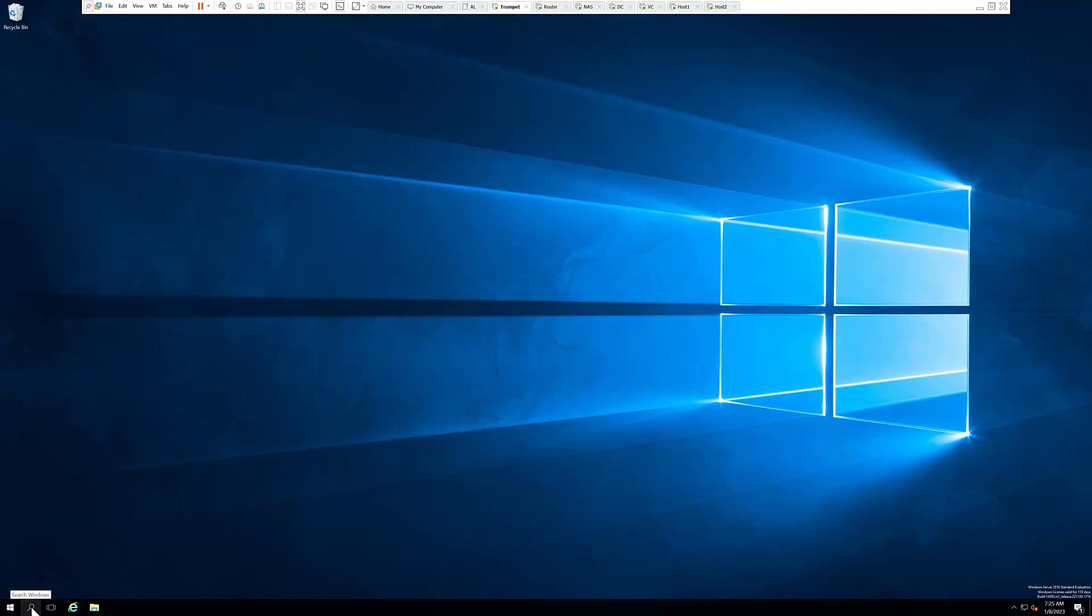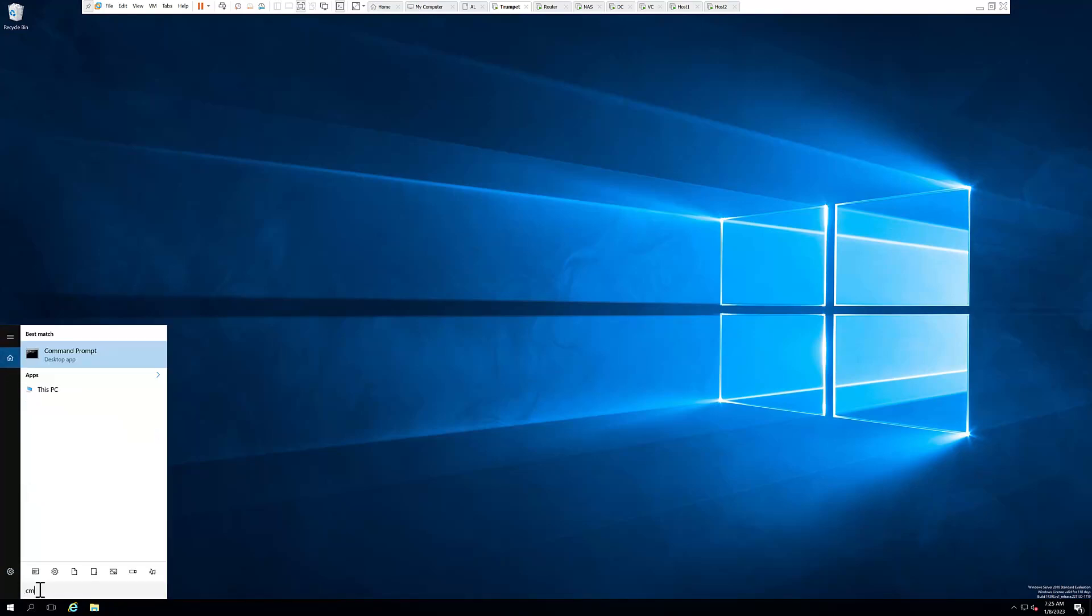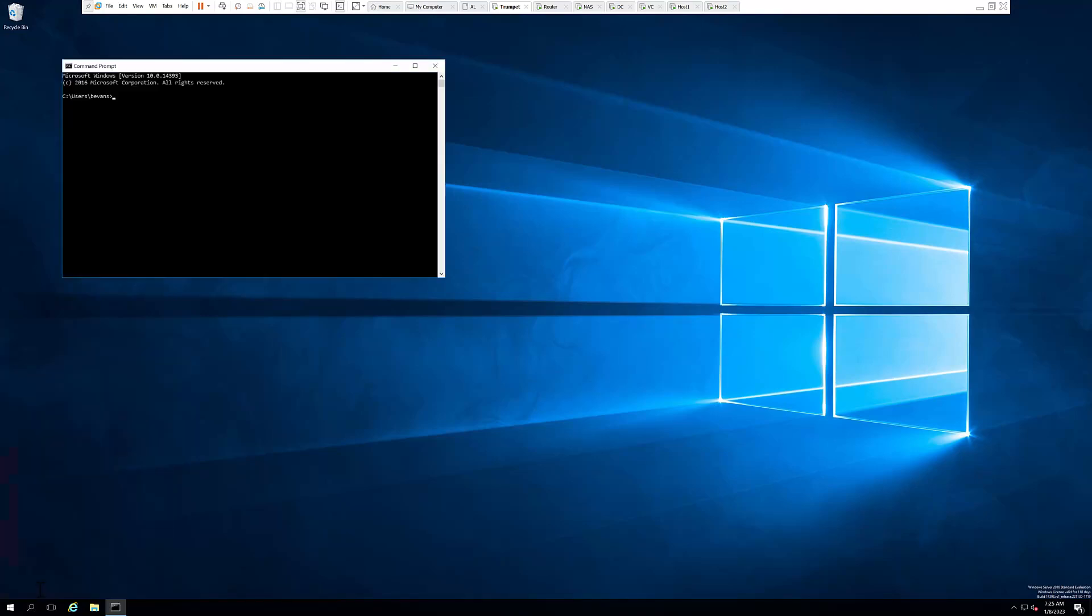In the lower left hand corner you're going to see a magnifying glass. Click on that and type in CMD. The command is schtasks, spelled s-c-h-t-a-s-k-s. So we're going to type that in right now.